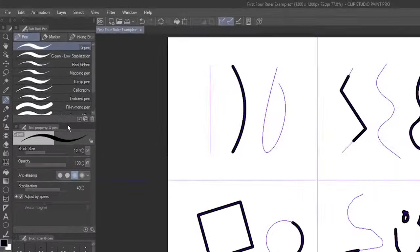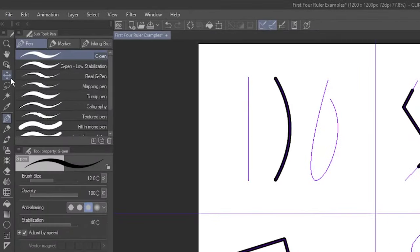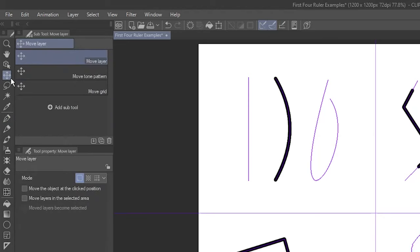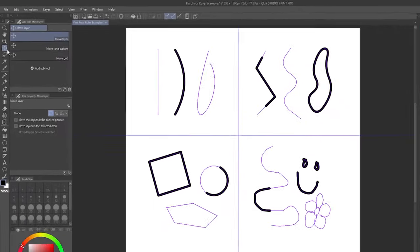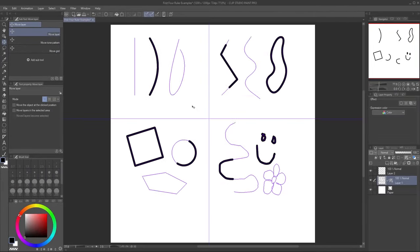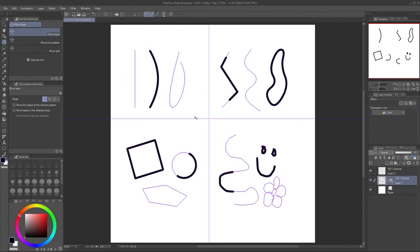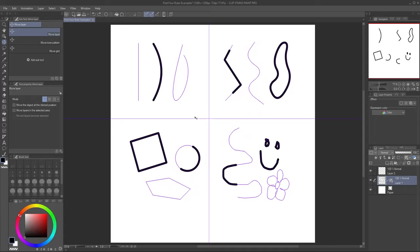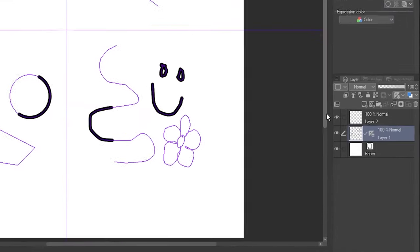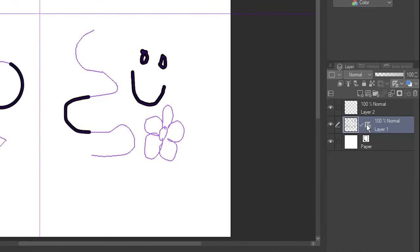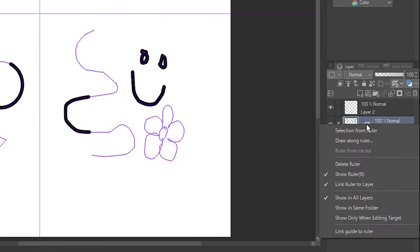When you select the Move Layer tool, the rulers will move as well. If you don't want them to, right-click on the ruler icon and deselect Link Ruler to Layer.